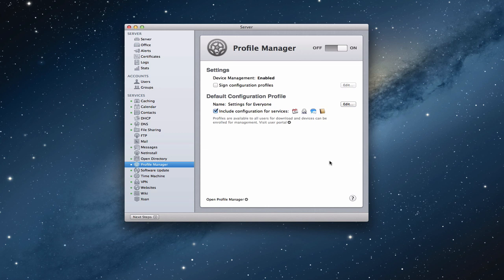But once you get it set up, this is what it looks like. This is how the screen is set up. Now what we're going to do today is take a look at Profile Manager itself and talk a little bit more about how to use Profile Manager.